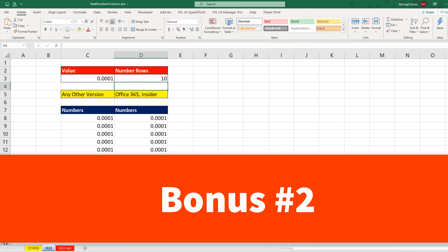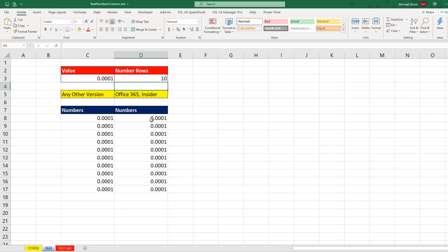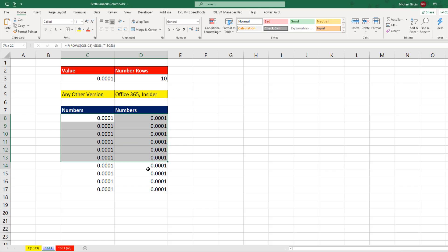All right, bonus trick number two. What I like to do is add borders around all the numbers. But the problem is, since these are spilling, I somehow need to know when these cells get filled up or these cells lose their number. So we can use Conditional Formatting to conditionally apply borders.